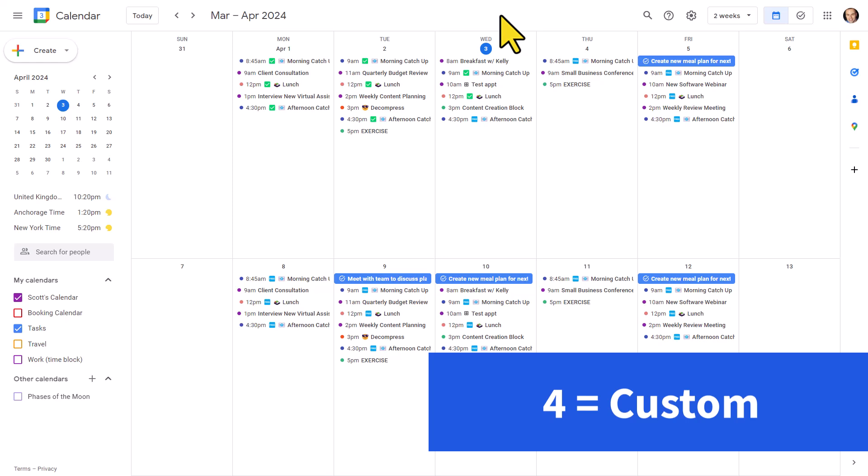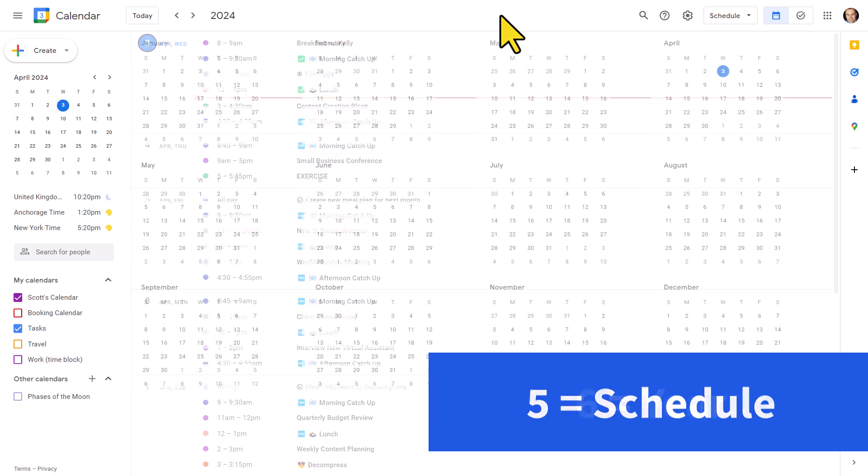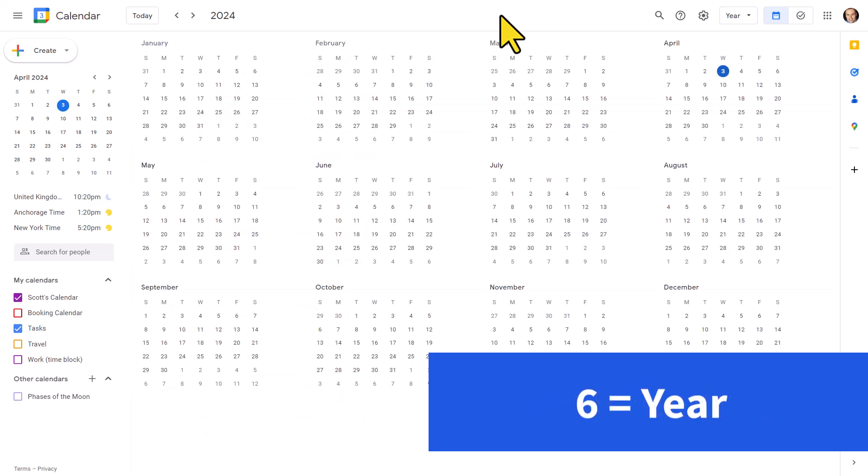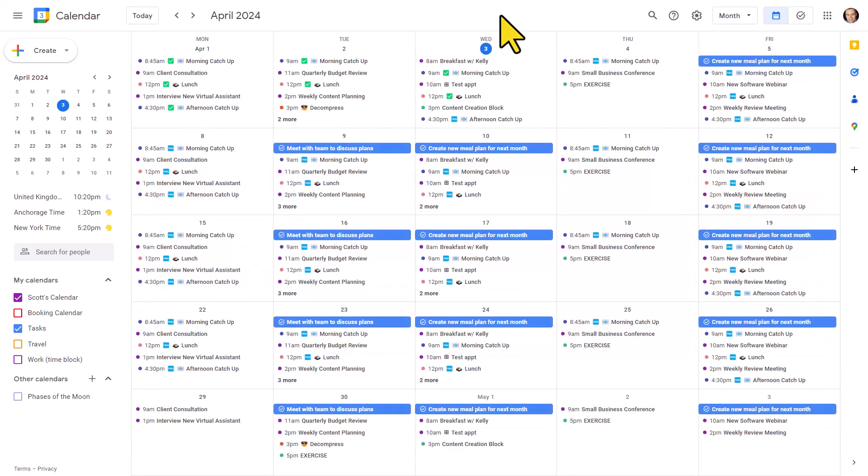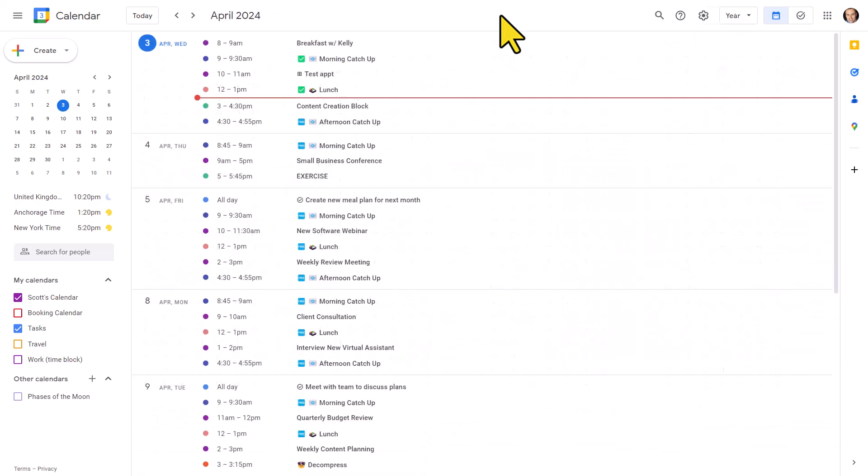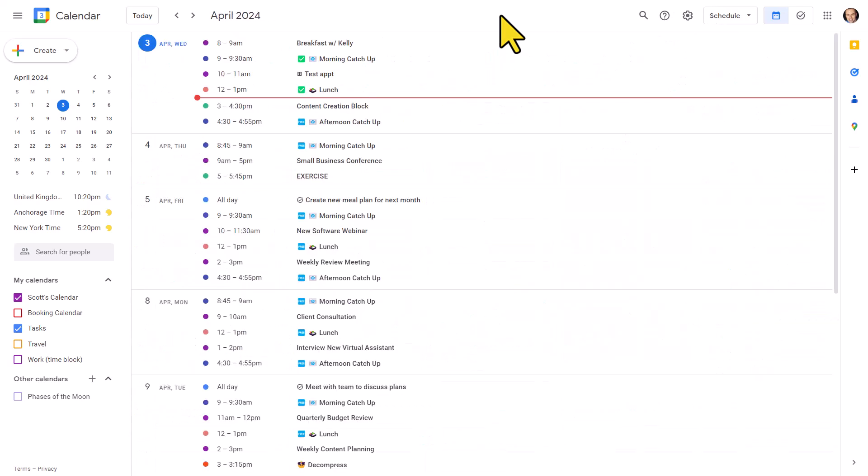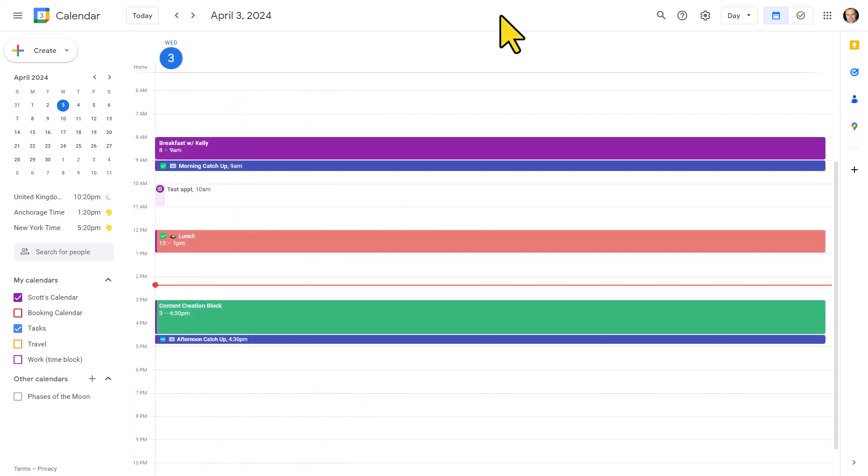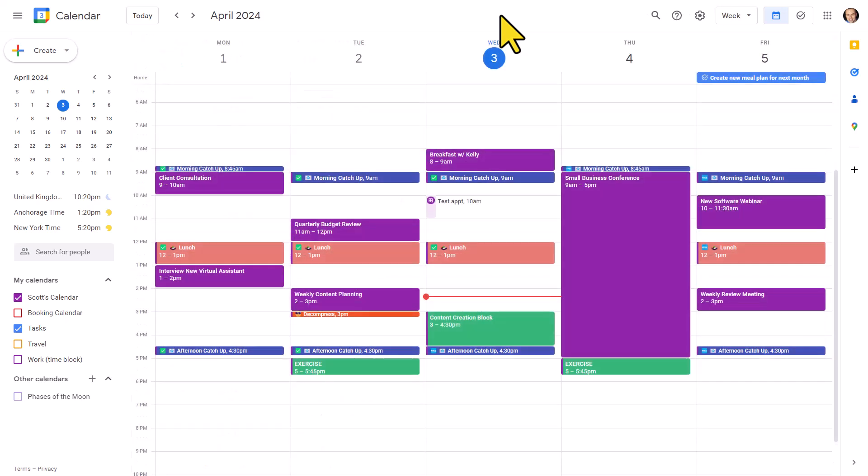Five is going to be our schedule view, a view that I often don't use enough, but I do find very helpful. And then six is going to bring us our yearly or annual view. So this is a much faster way as I cycle through my different views. I can use the numbers on my keyboard to quickly go through these particular views.